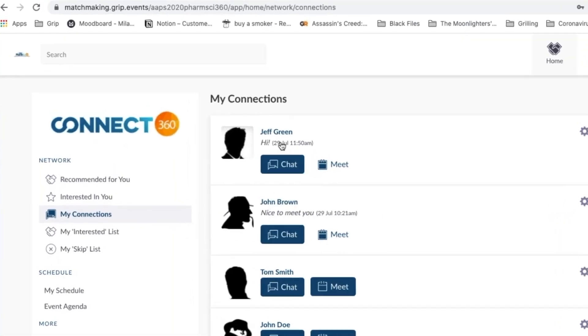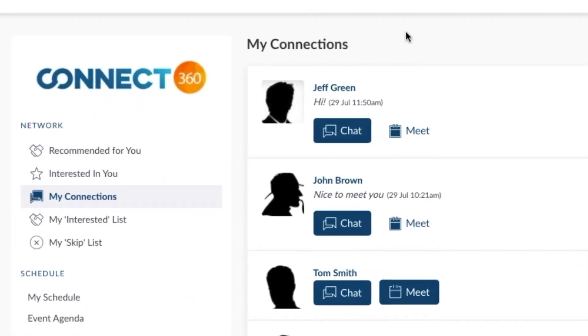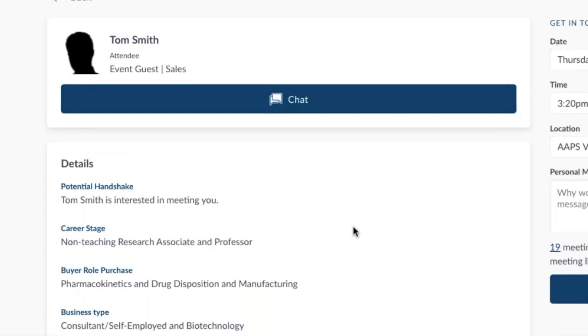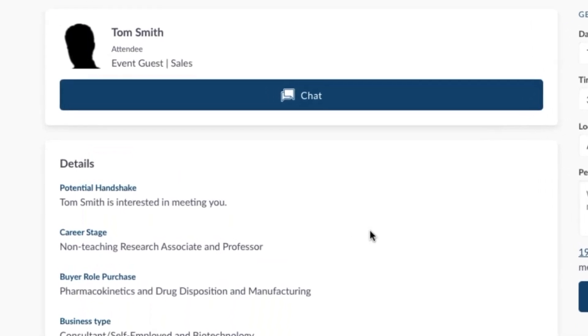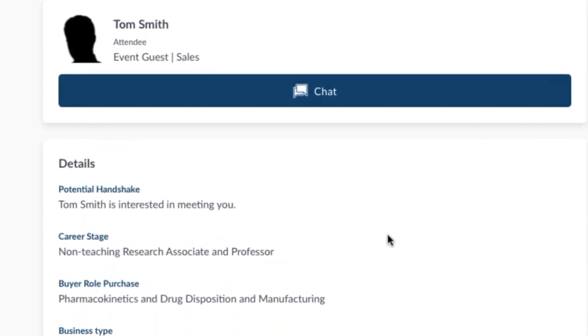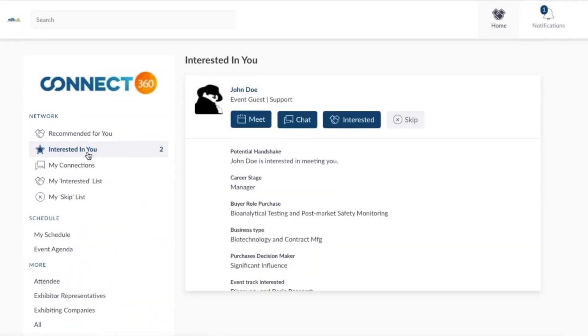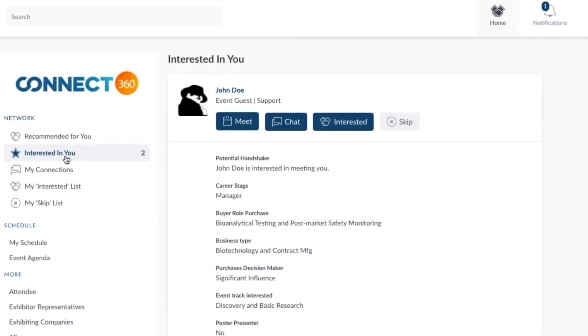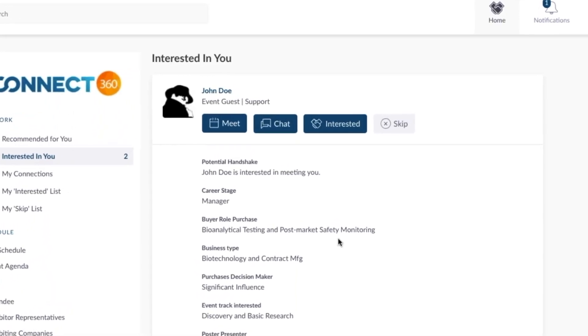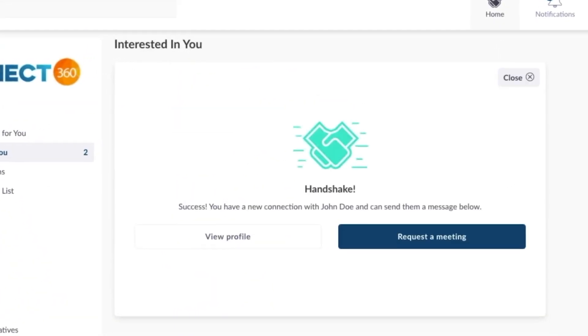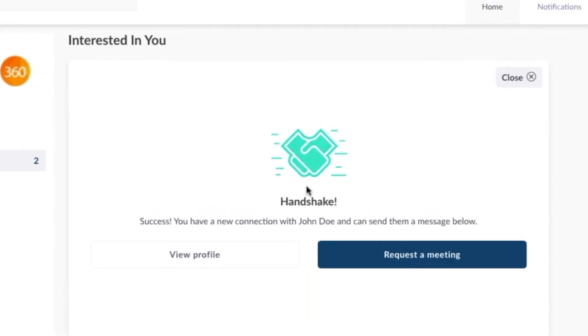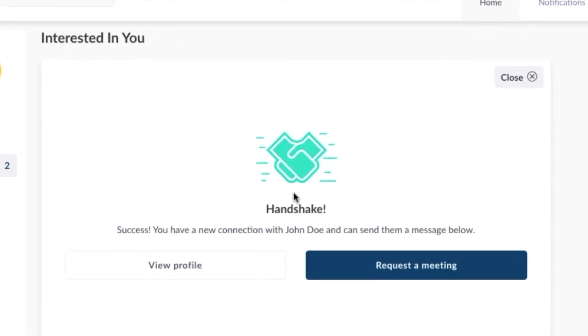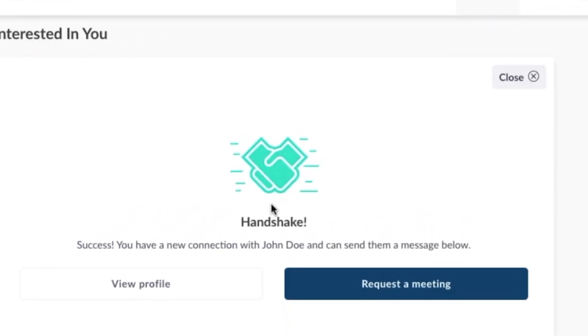Remember, these are people you potentially want to connect with. You can chat with them whenever you want and then decide if you want to set up a meeting. Anyone who is interested in you shows up in this list. If you click Interested Back, the handshake icon appears and they become a connection.